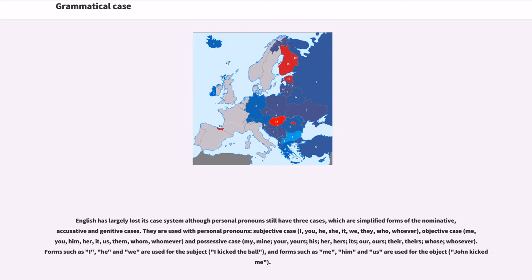Objective case: me, you, him, her, it, us, them, whom, whomever. And possessive case: my, mine, your, yours, his, her, hers, its, our, ours, their, theirs, whose, whosoever.